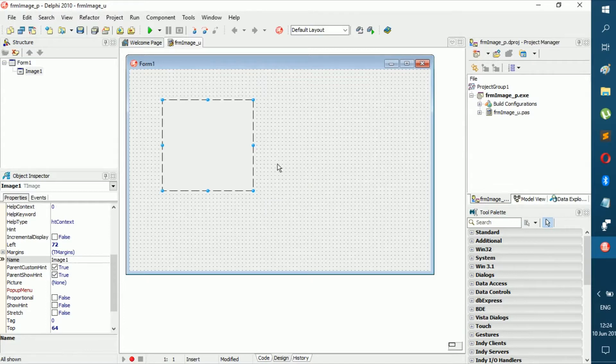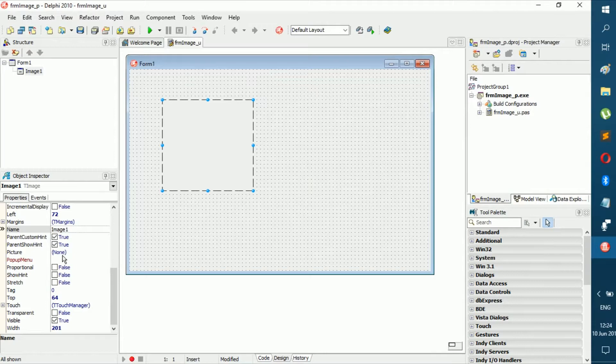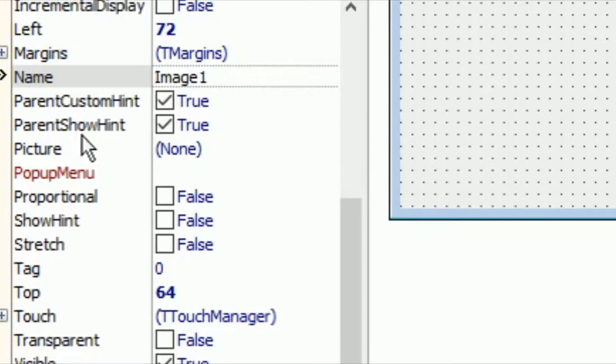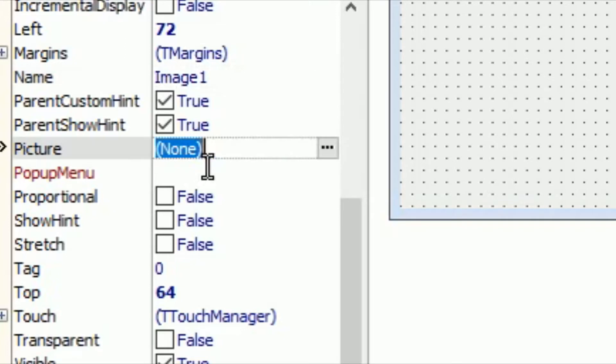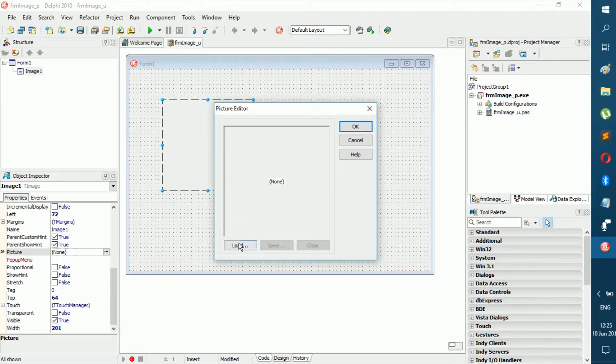You just go like that, and then all you gotta do is click on it and find the Picture property in the Object Inspector. You click on the three dots right here at the side.